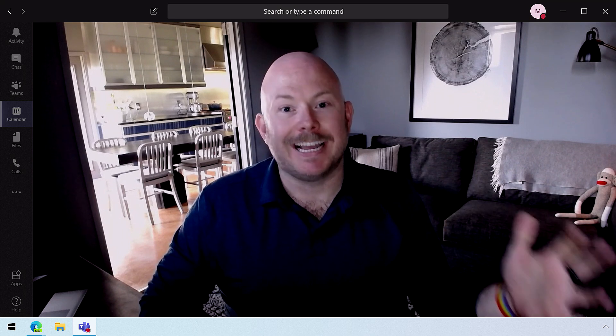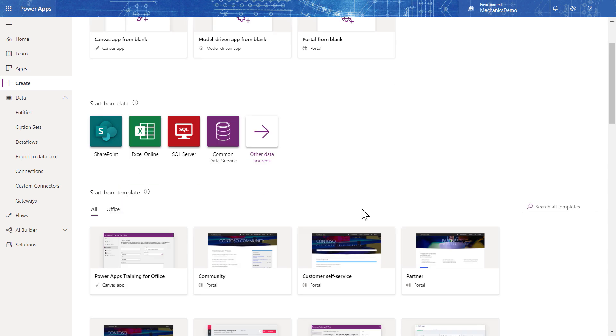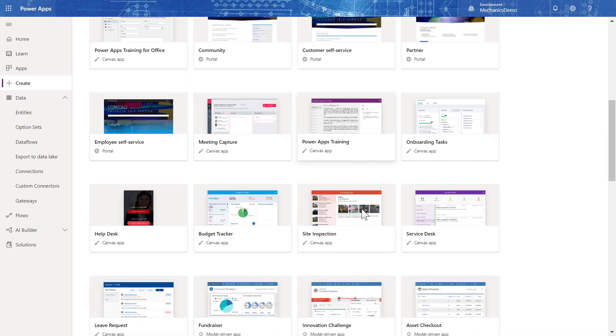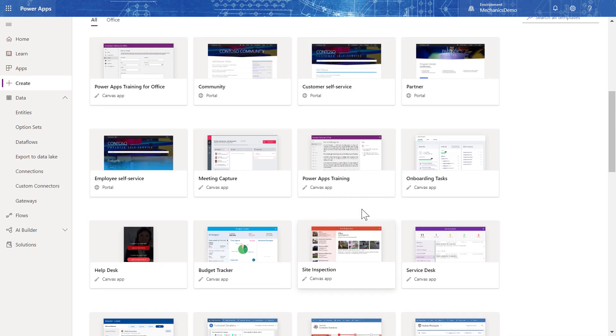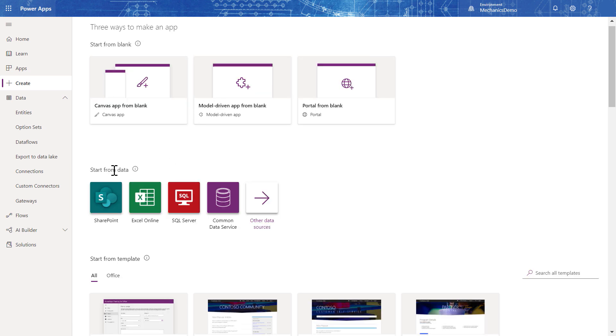A lot of great new capabilities are coming. There's lots of different ways to get started: I can start from a blank app, leverage one of the hundreds of templates, or generate an app based on data I already have. Today we're going to create an app based on data I already have in the Common Data Service, but I could have used data from any one of our 300-plus connectors. I'll create an app for project managers in our company to see and update their project information when they're working with customers.